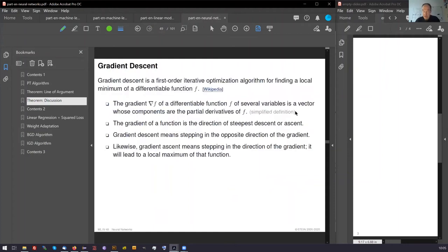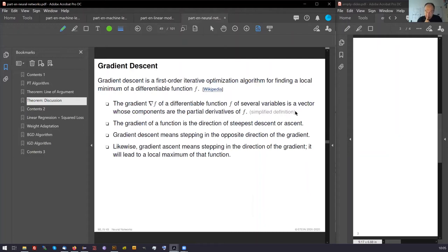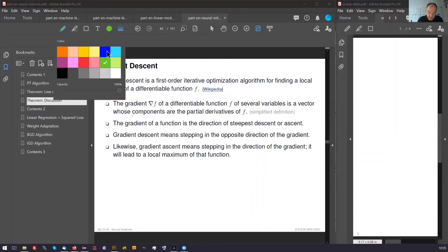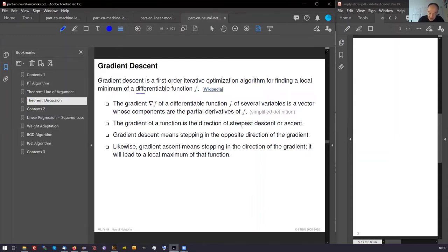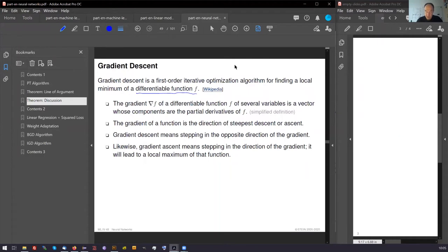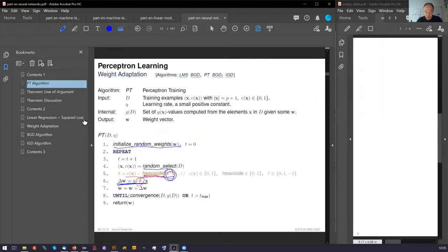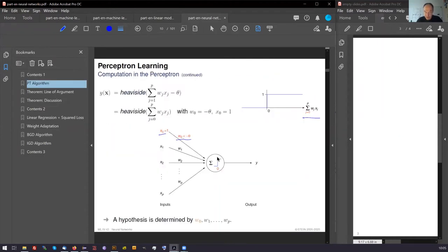We need for this the idea of what a gradient is, and hence I have presented a few aspects of this. First of all, let's start with observation. We are looking at a differentiable function. To directly spoil the problem, this is not differentiable.